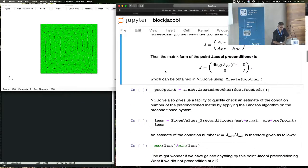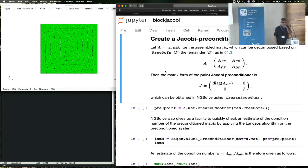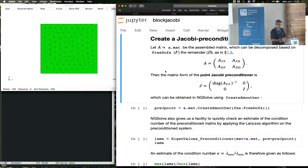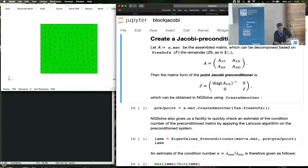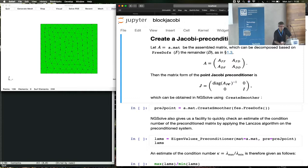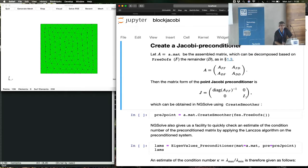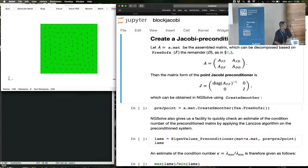Let's look at how to create a Jacobi preconditioner. The Jacobi preconditioner does exactly this. But to understand this, you have to recall what this block is. The degrees of freedom are classified into free degrees of freedom and constrained Dirichlet degrees of freedom. In the constrained Dirichlet degrees of freedom, the Jacobi preconditioner does nothing. It's just the identity block.